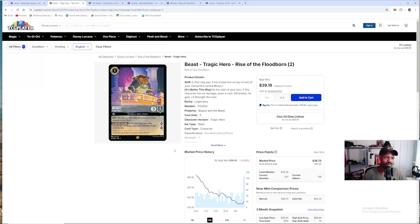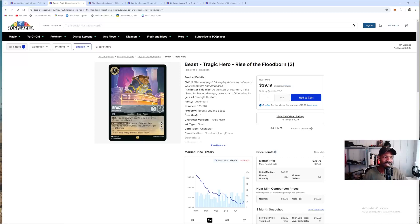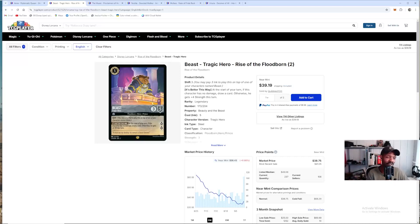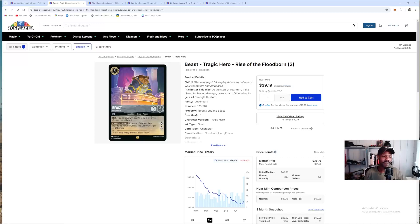I would go ahead and do it now simply because he has the potential to go up higher. I would not wait. He's sad Beast. He's going to be expensive. Unfortunately, I don't have the card. I wish I had the card. But go ahead and buy him now. Don't wait.